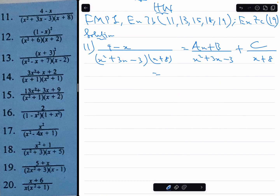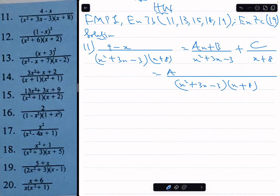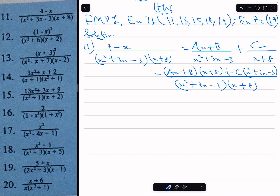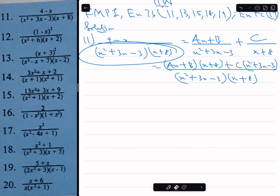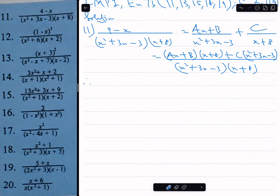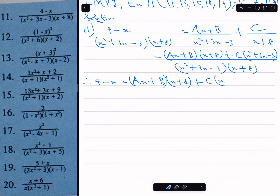Now we can add the two fractions. The LCM is x squared plus 3x minus 3 times x plus 8, and the numerator becomes ax plus b times x plus 8, plus c times x squared plus 3x minus 3. Since the denominators are the same, the numerators are equivalent. Therefore, 4 minus x equals ax plus b times x plus 8, plus c times x squared plus 3x minus 3.